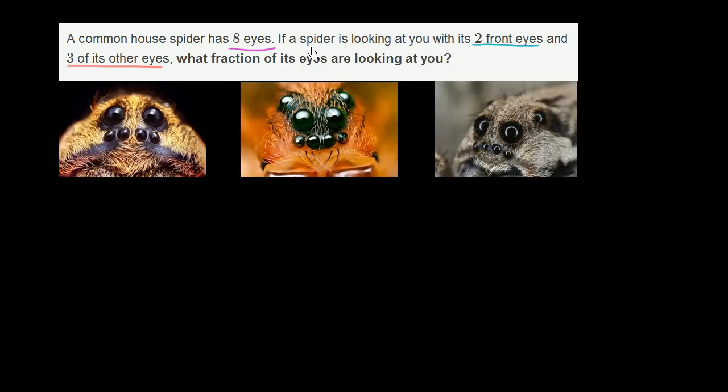And just to show that we're not making this stuff up, this is actually pictures of spiders. And you see in every one of these pictures, they have eight eyes. Even this one — the other eyes right over here.